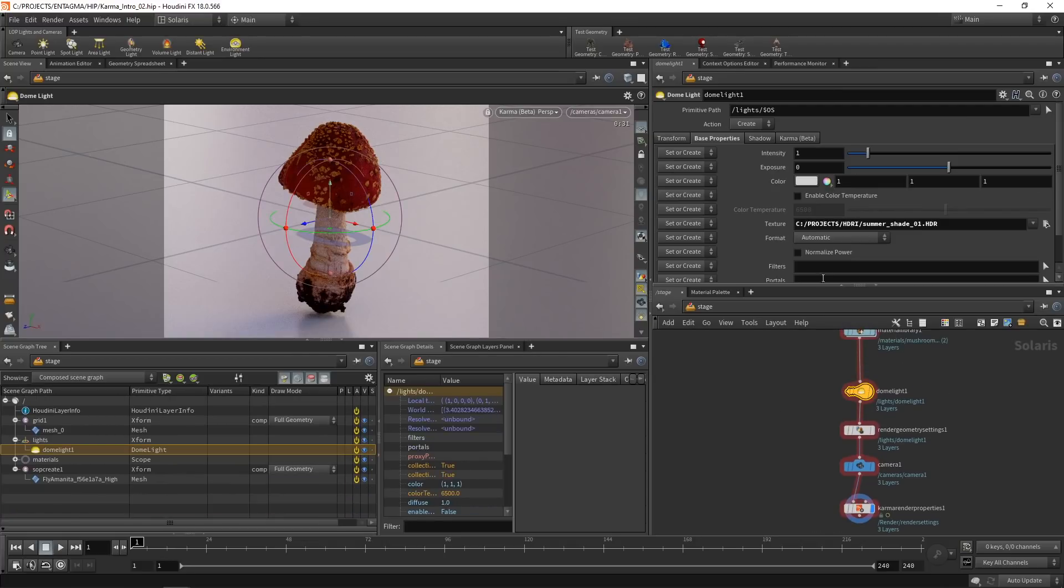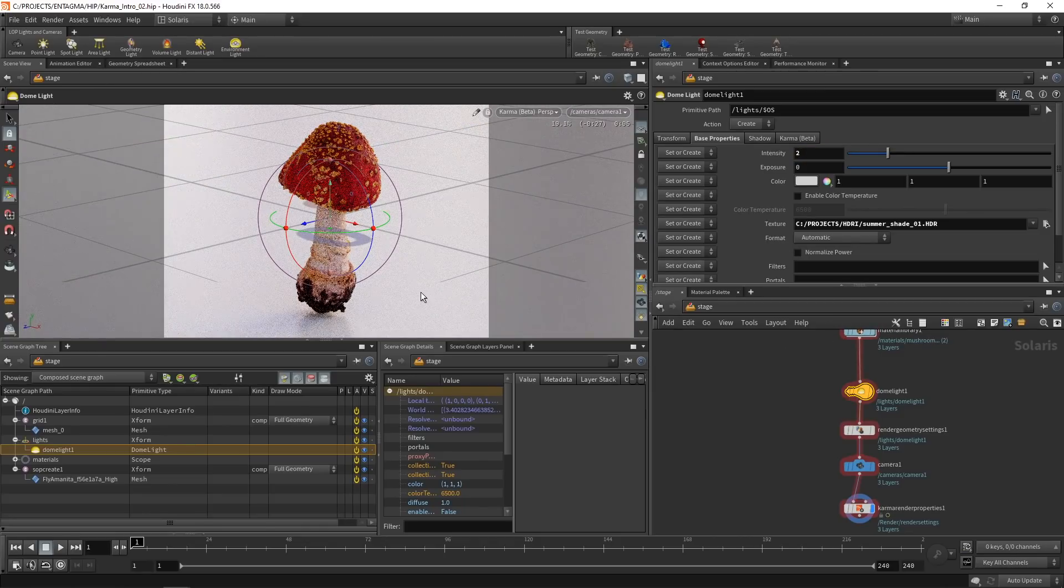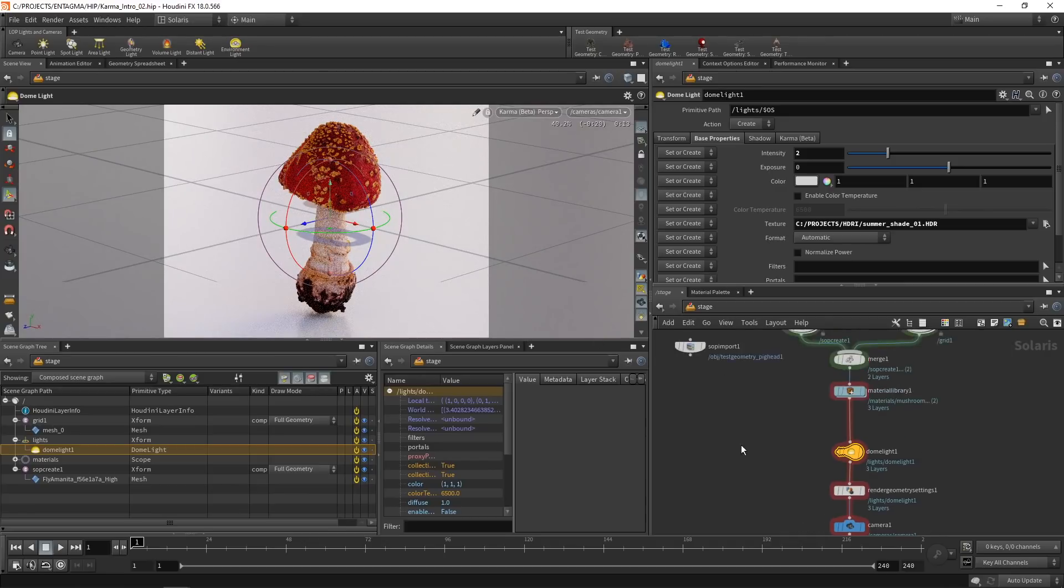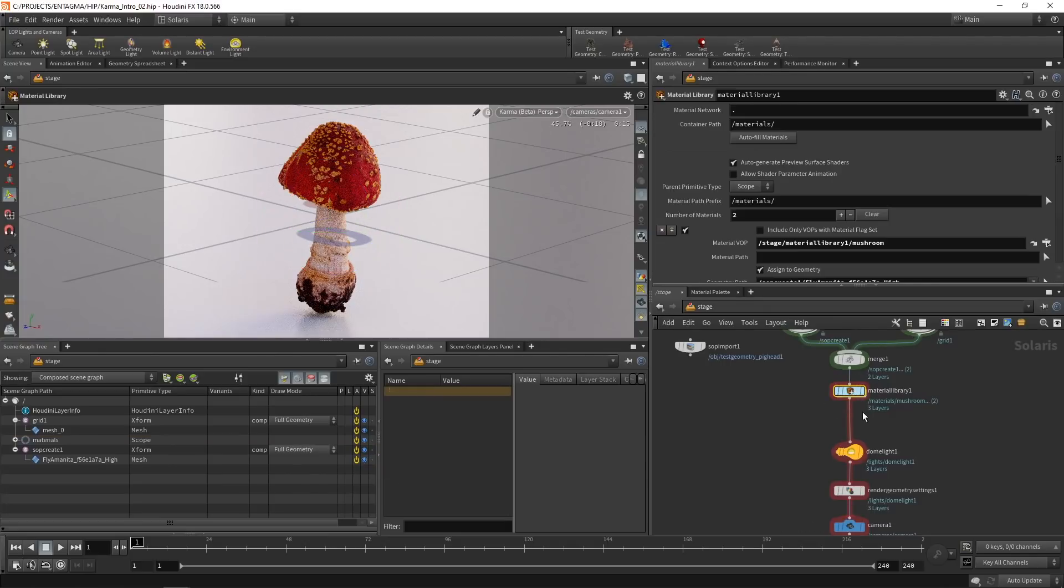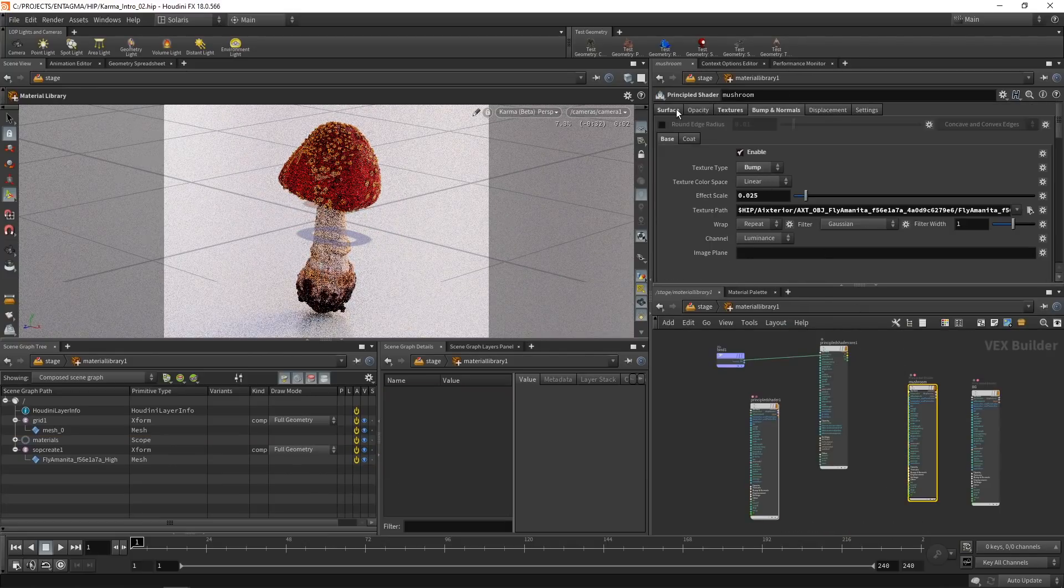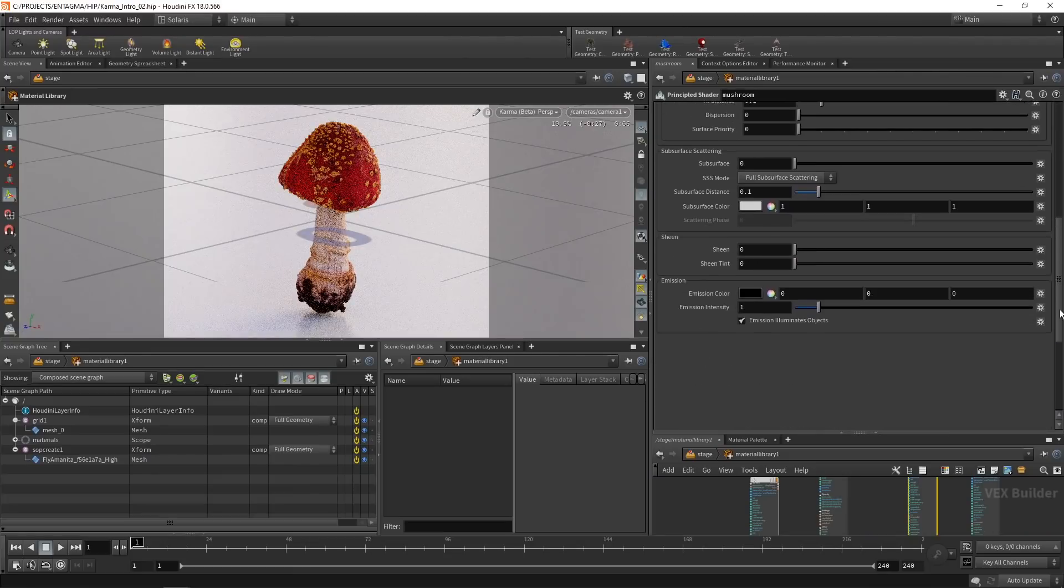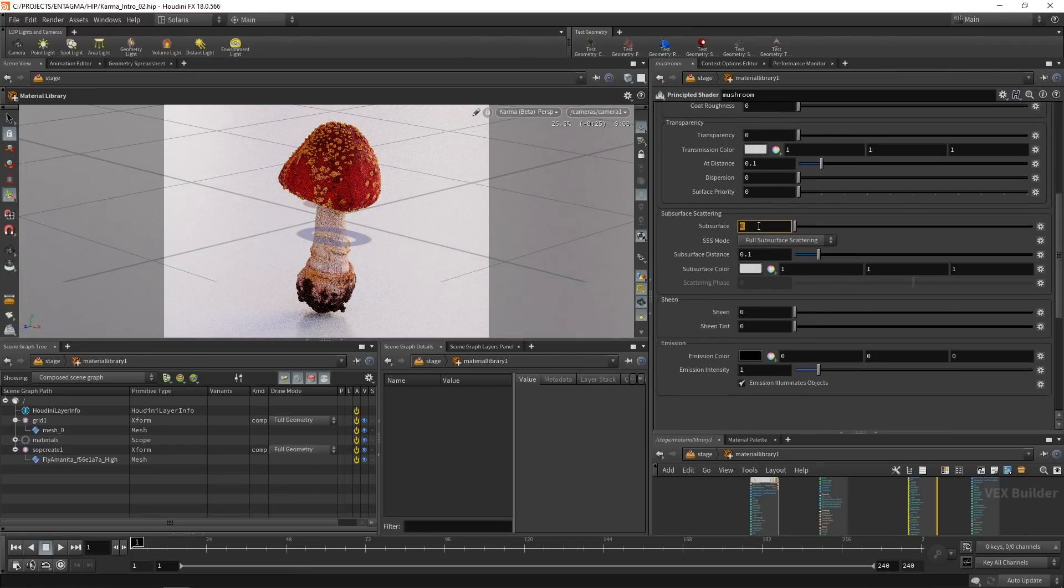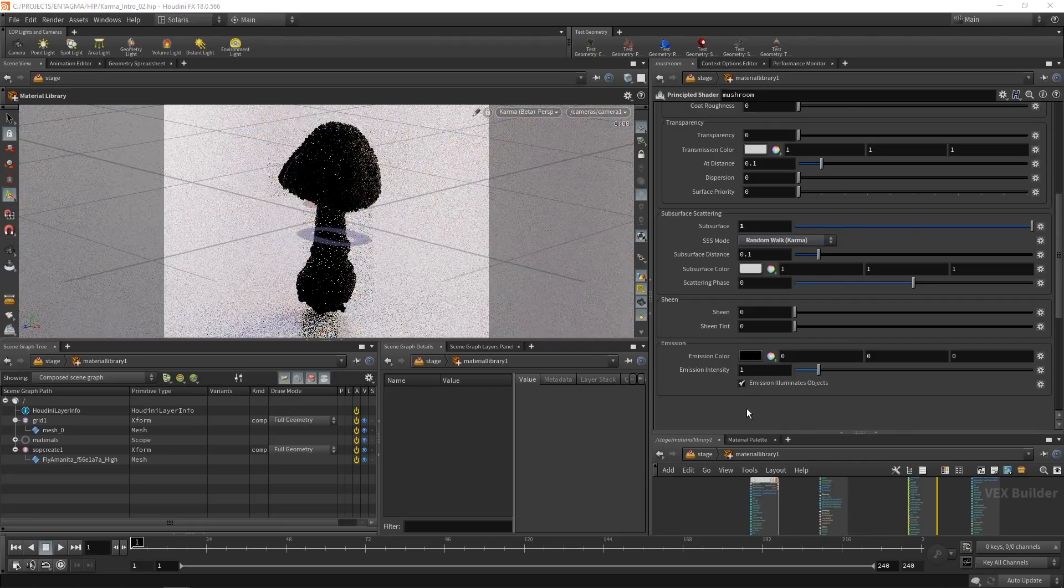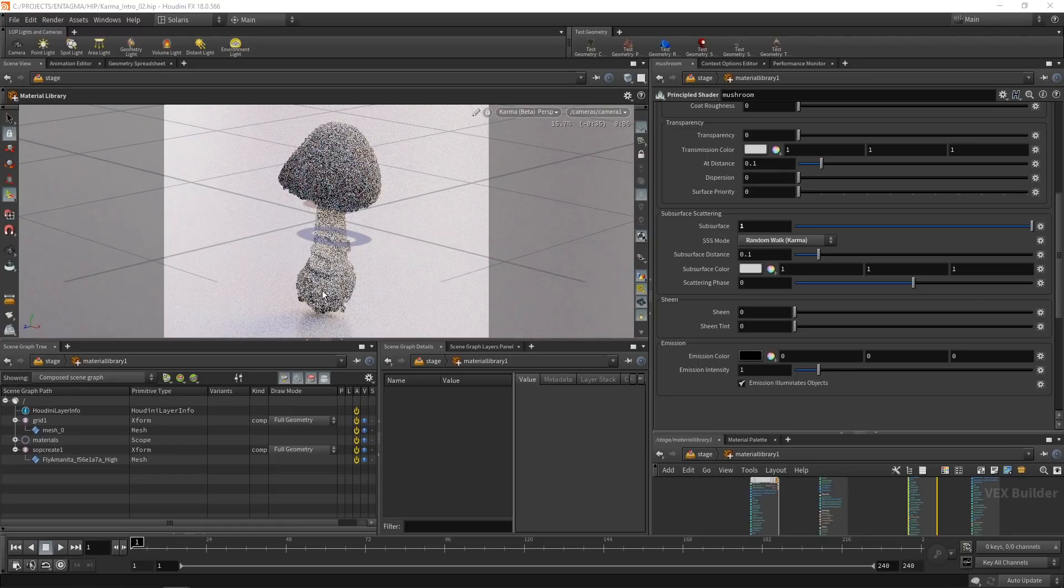One thing I'd like to do here is still keep tweaking my dome light a bit, add a bit of intensity here, maybe like this. And one last thing I want to do is set up a bit of subsurface on this mushroom here. I think it could really benefit from it. So let's dive back into the material library. And in our mushroom shader here under the surface tab, let's first drag this down to subsurface here, increase our subsurface contribution scale, and set the subsurface mode to random walk Karma. So you can now see we're getting a bit of subsurface here.